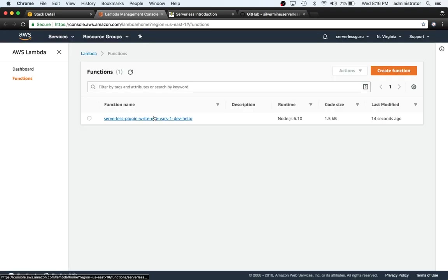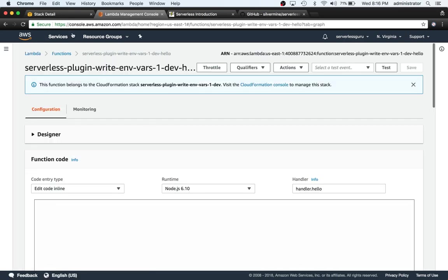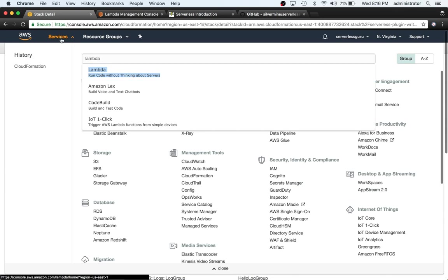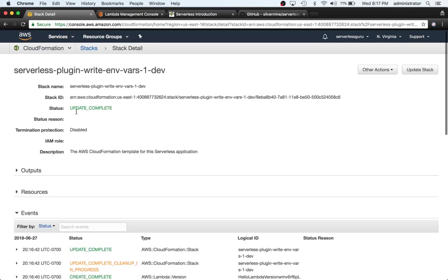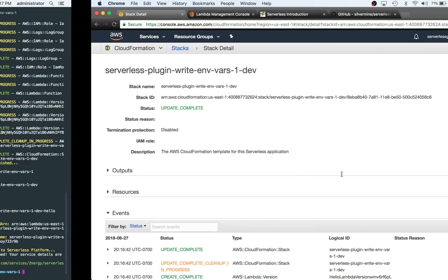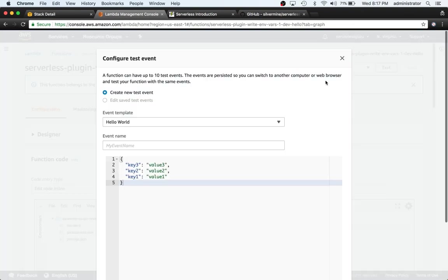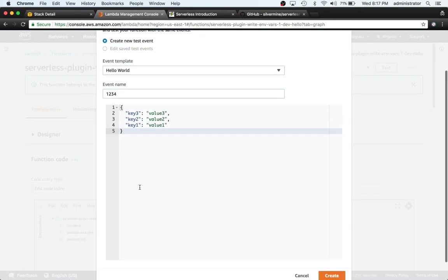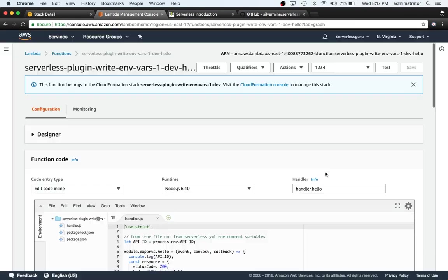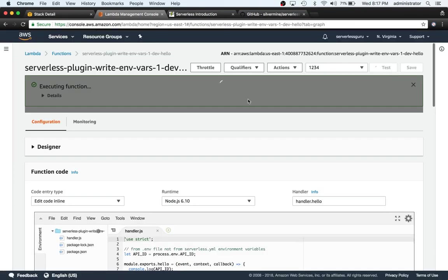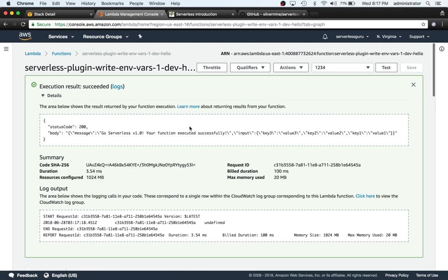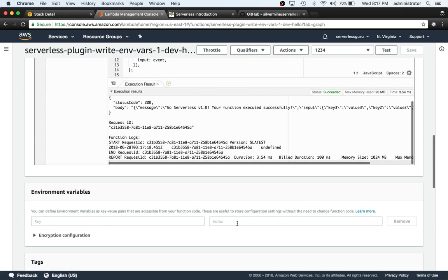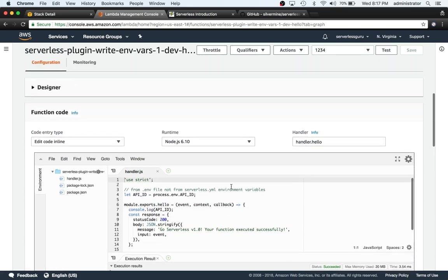It looks like there's our function. Let's switch back and make sure the deployment's been fully deployed. Update complete and in our terminal everything looks good. Now we can create a test event. Configure test events, call this one 1234 - it can be called anything you want. We'll hit create and now we're going to test it. That is our function running. As you can see printed out here, it does not say 1234 - it says undefined. So this is interesting.